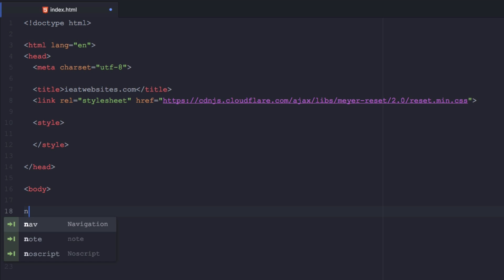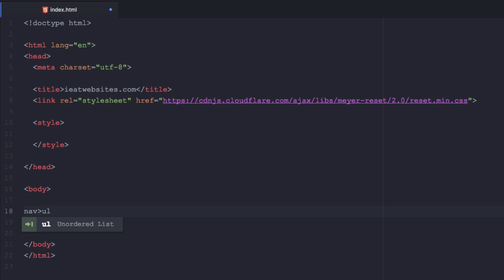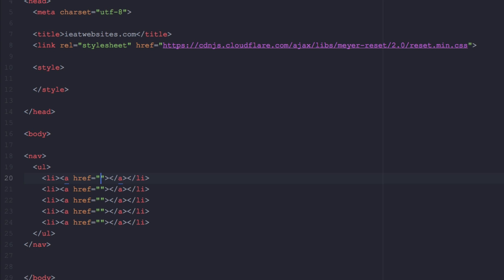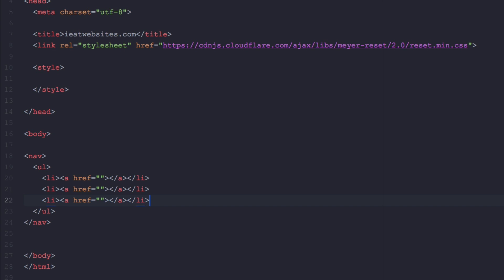I'm gonna write 'nav' containing a 'ul,' and inside that 'ul' an 'li' multiplied by 5 — which means I'm creating five list items. Inside each list item I want an anchor. After I'm done I'll hit Tab on my keyboard — look at that beauty. Actually I only need three, so let's remove two of those. Now we need to write some CSS.